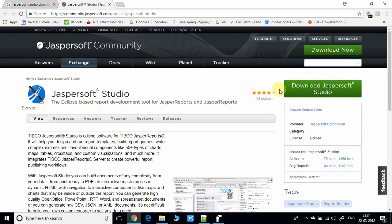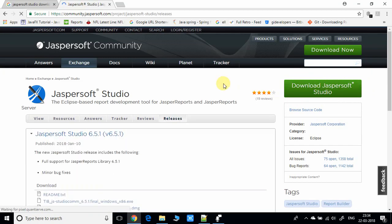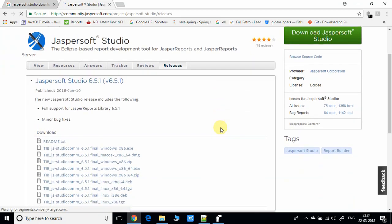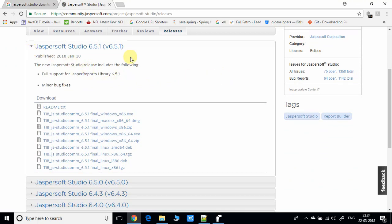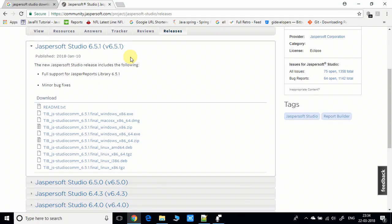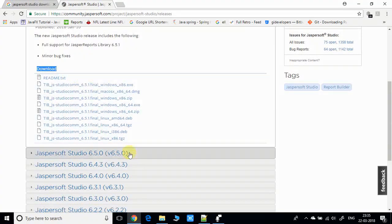You can see the big green button here. Click on it and the page will load with many options. The current stable version of Jasper Soft Studio is 6.5.1 available for download. Under the download heading you'll see many options.